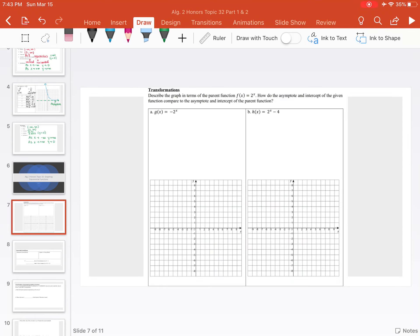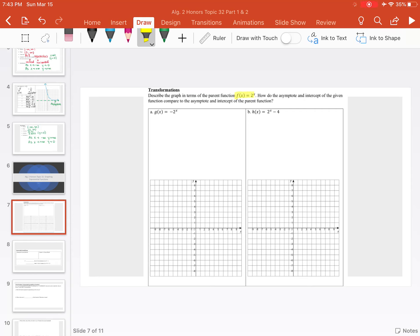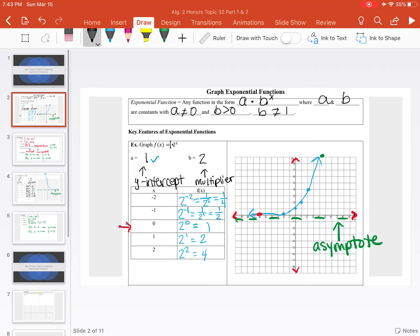We're going to start off with transformations. We're going to be dealing with the parent function y equals 2 to the x, or f of x equals 2 to the x. While looking at these transformations, we want to think: how did the asymptote and the intercept of the given function compare to the asymptote and the intercept of the parent function?